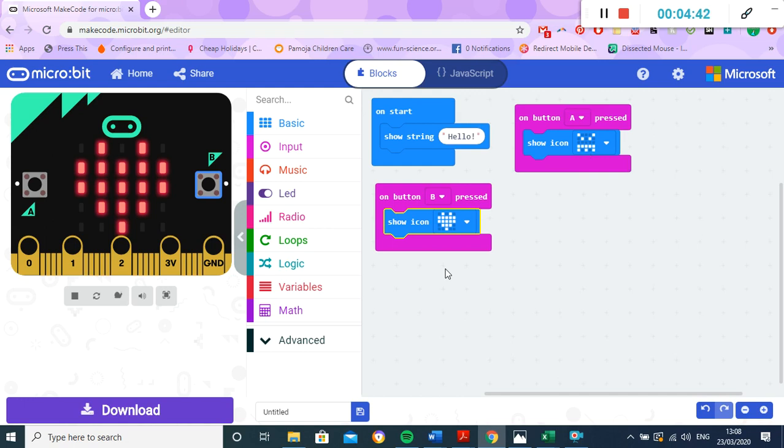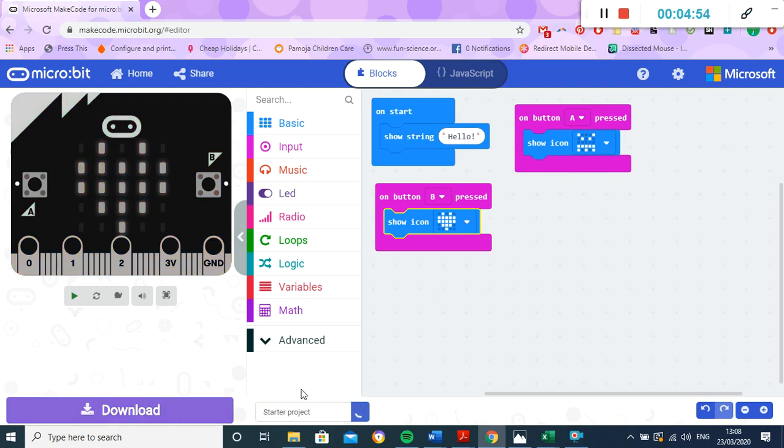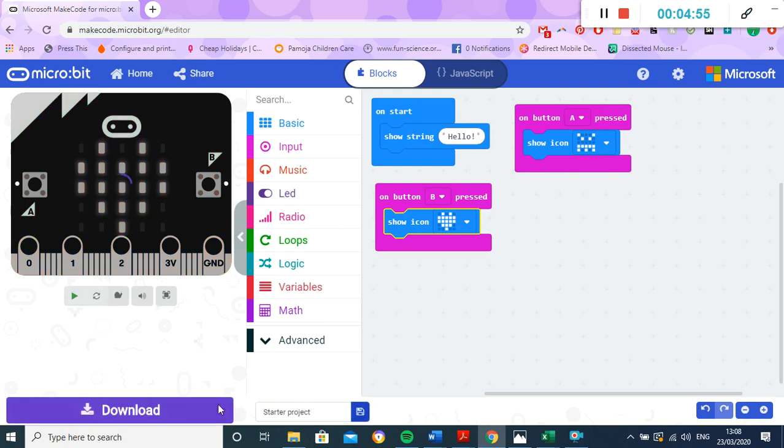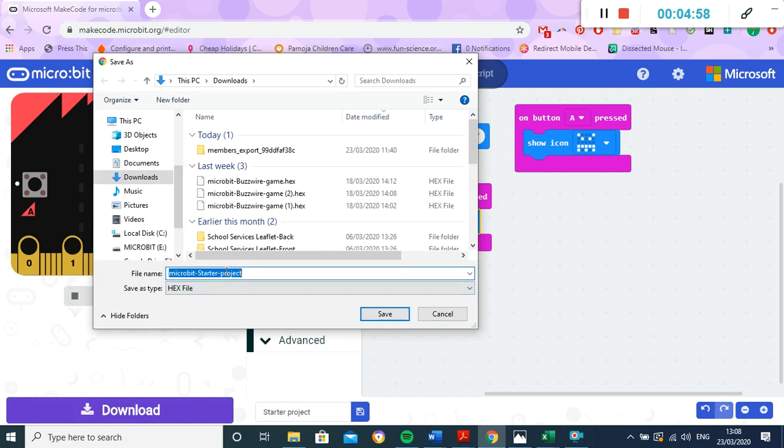So to do that, we just press download. Or just before I do that, I'm going to give it a name. So I'll just put 'starter project' for this name. So it's got a name, and then I'm going to click download. Perfect.